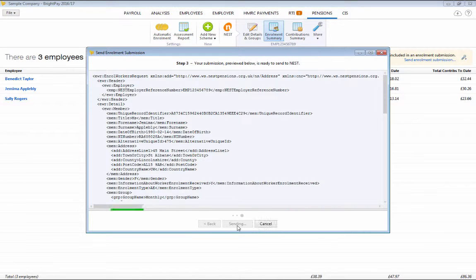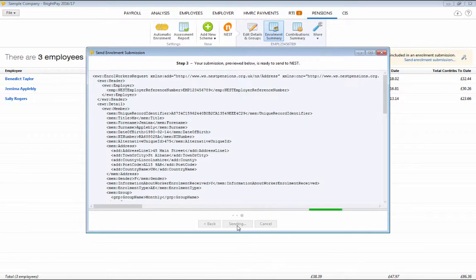Similar to RTI, you will subsequently receive confirmation that Nest has received your file on your enrolment summary.